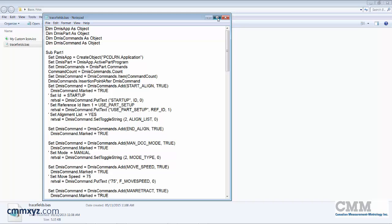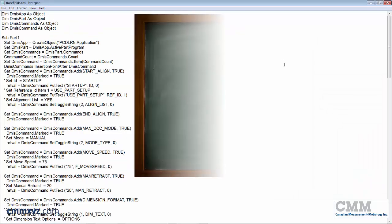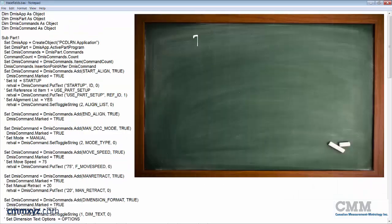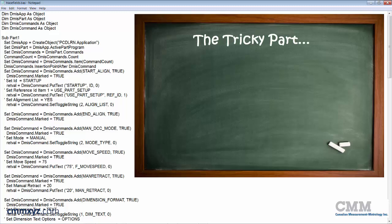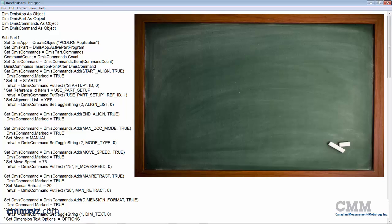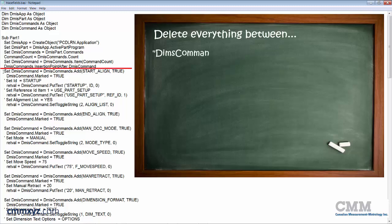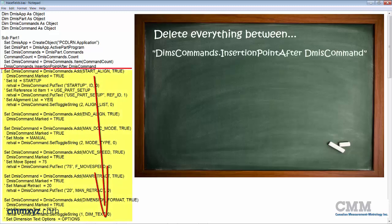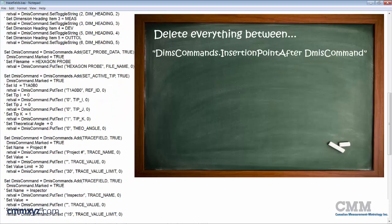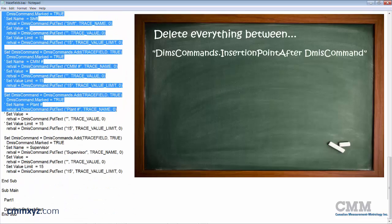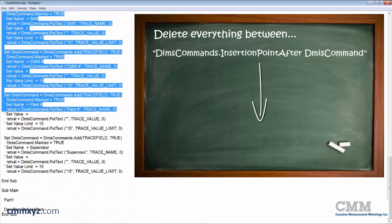So here's the tricky part. So this is all the visual basic code that PC-DMIS needs to insert that information into the program. But we don't need all of that. So what we'll do is delete everything between this line here. DMIS commands dot insertion point. So just click on that line below that.